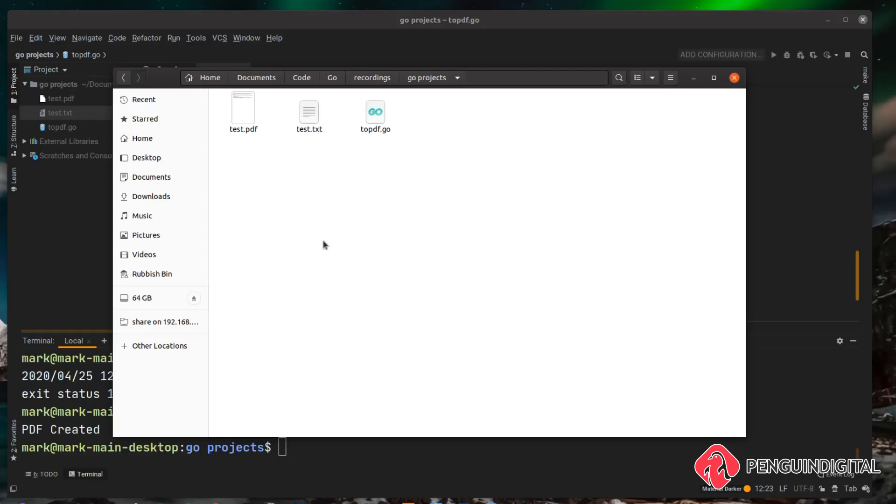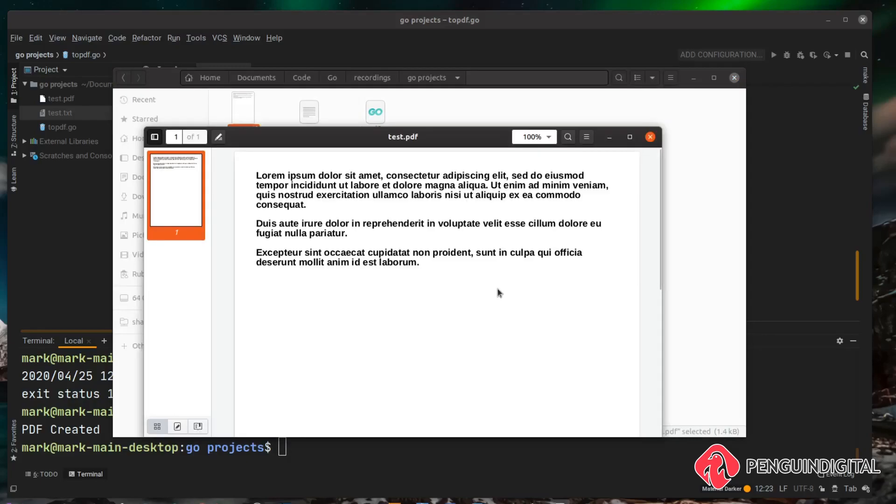So I just head over to the folder where this project is. We can see we now have our test.pdf file. So let's open this. So as you can see that's read in the text file and converted it to a pdf file.